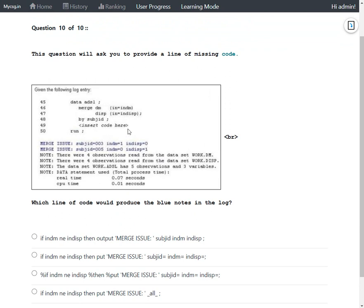Looking at the code, they were creating a dataset named ADSL by merging a dataset named DM to a dataset named DISPOSITION based on the values in the SUBJECT_ID variable. They are also using the IN= operator on both dataset names to create two temporary variables: IN_DM for the DM dataset and IN_DISP for the DISPOSITION dataset.